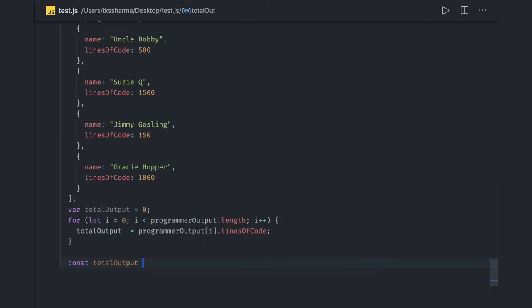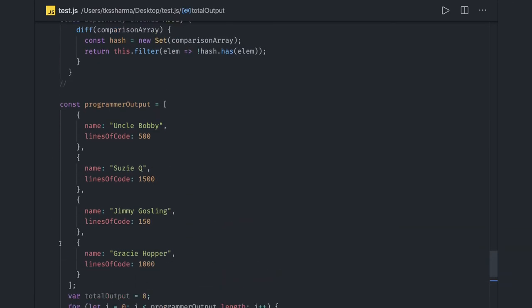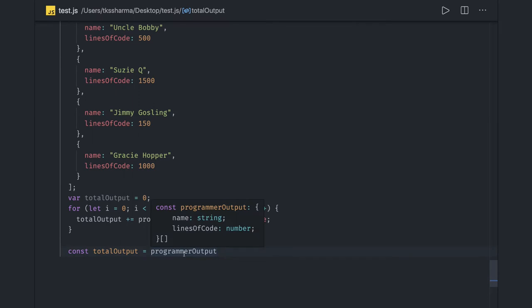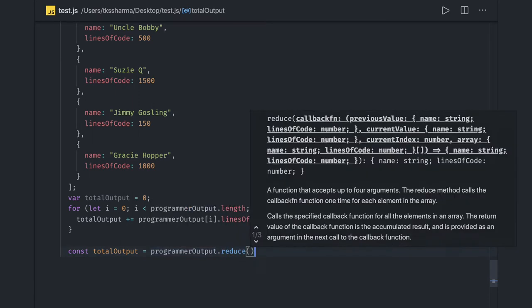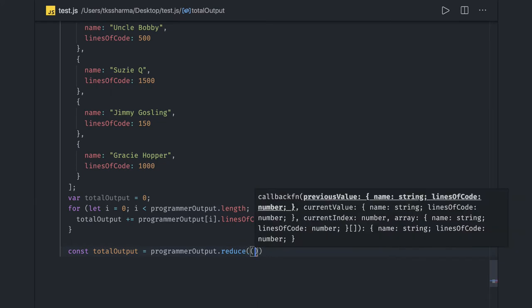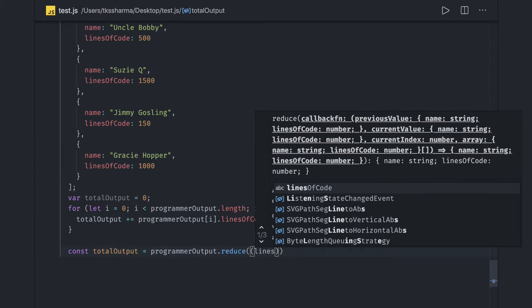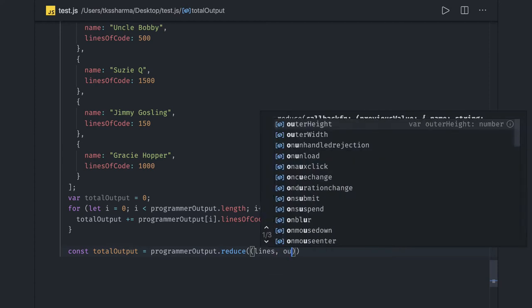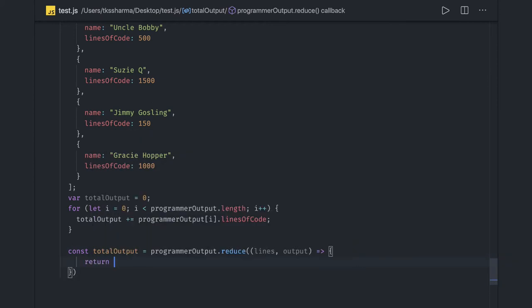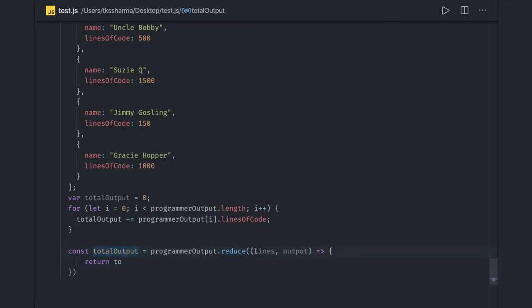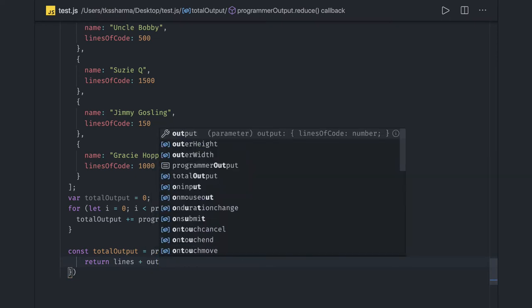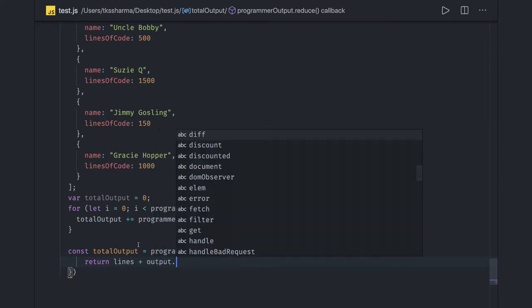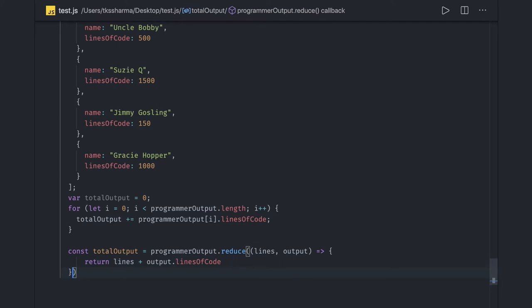I have totalOutput, and what I need to do is programmerOutput is my array here. I'll do reduce on that, and I need to define the accumulator. I have totalLines and output. So what we need to return is totalLines plus output.linesOfCode. And here we need to initialize the accumulator with zero for starting.